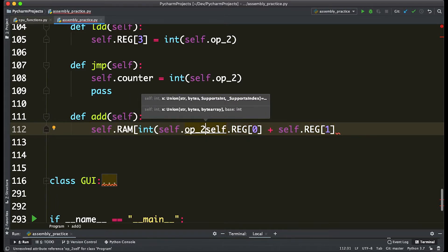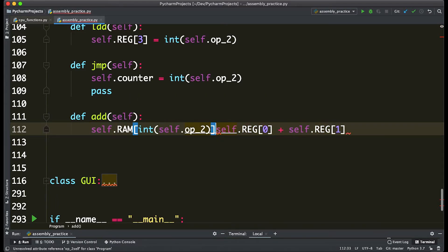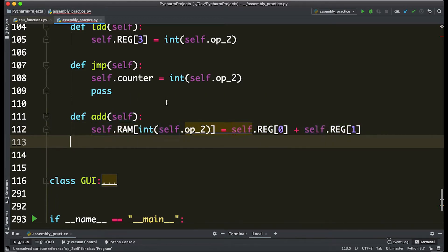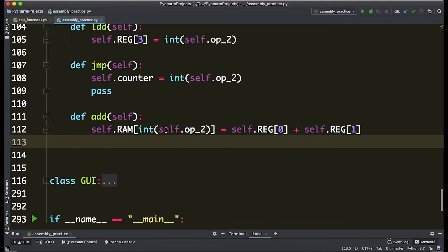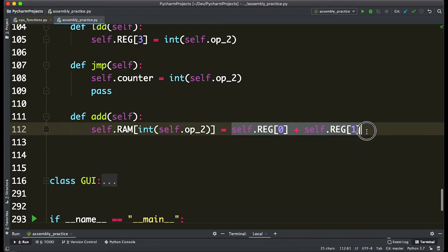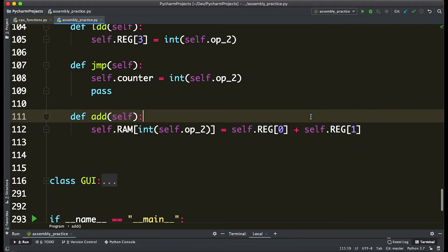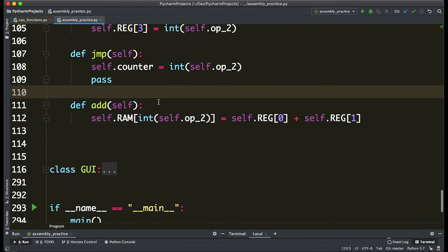Now that looks like a big block of code, but all it's saying is that at the opcode 2 value, we're going to be storing in RAM the sum of registers 0 and 1. And you'll see how this works down the road.